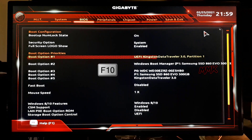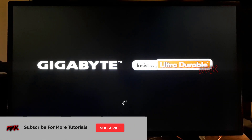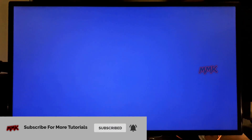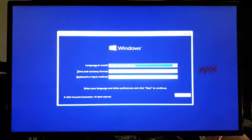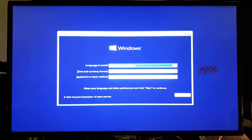Hit F10 on your keyboard and save changes. Wait until your bootable USB boots. Done — we have successfully booted from USB flash drive on PC using UEFI/BIOS settings.